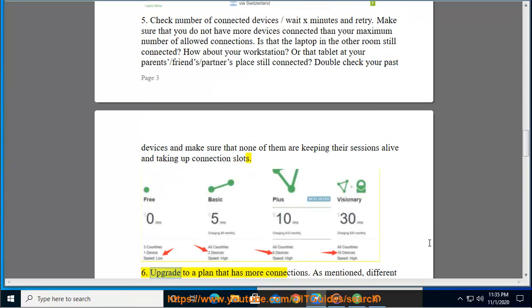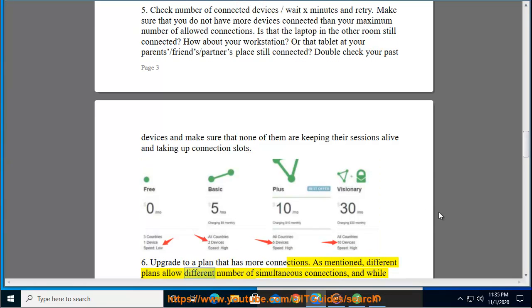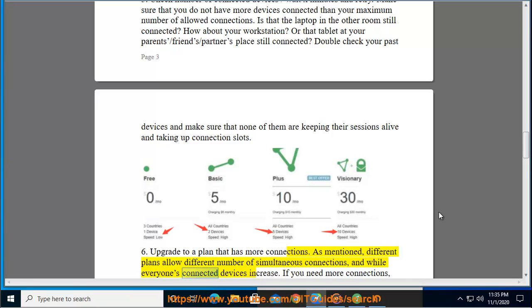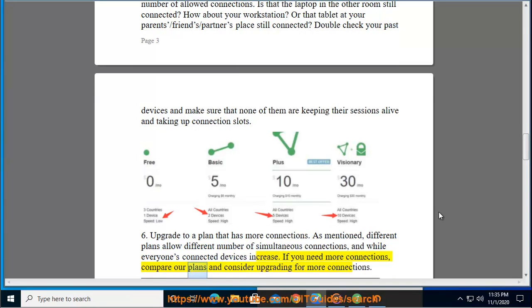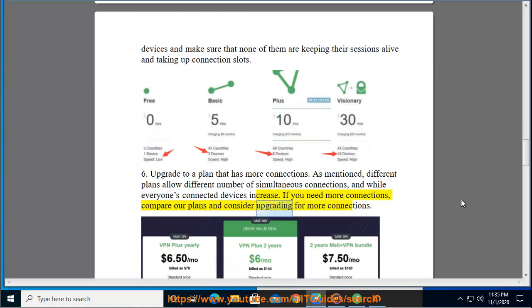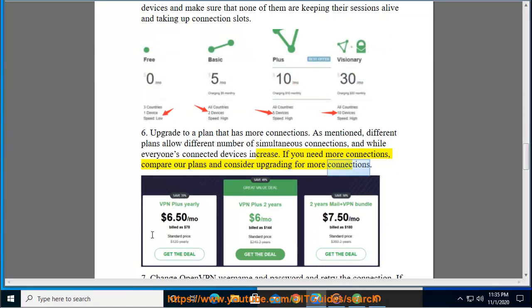Step 6: Upgrade to a plan that has more connections. As mentioned, different plans allow different numbers of simultaneous connections, and everyone's connected devices increase. If you need more connections, compare our plans and consider upgrading for more connections.